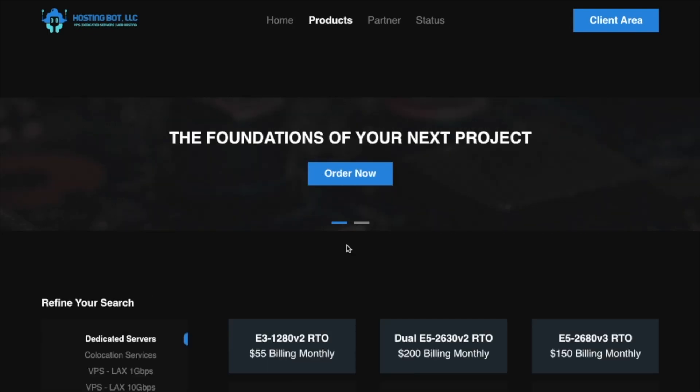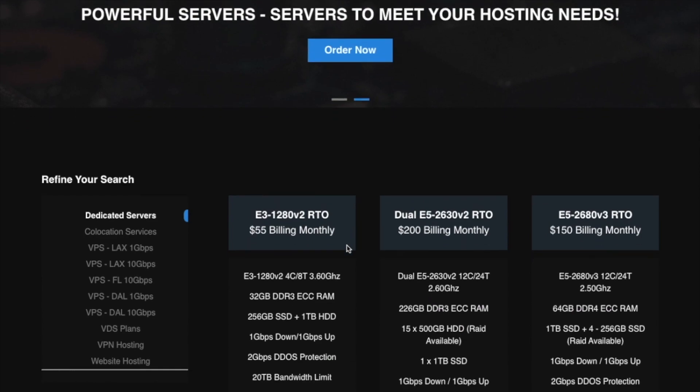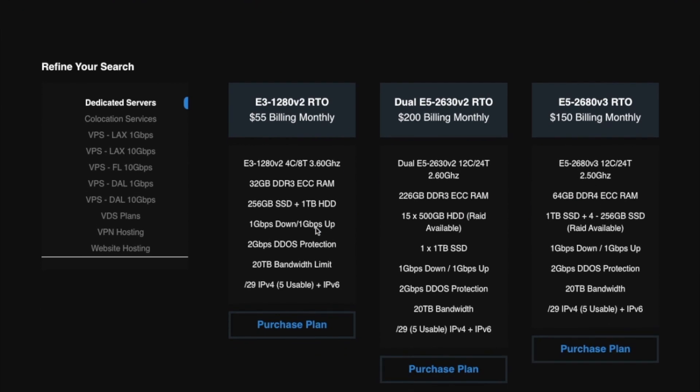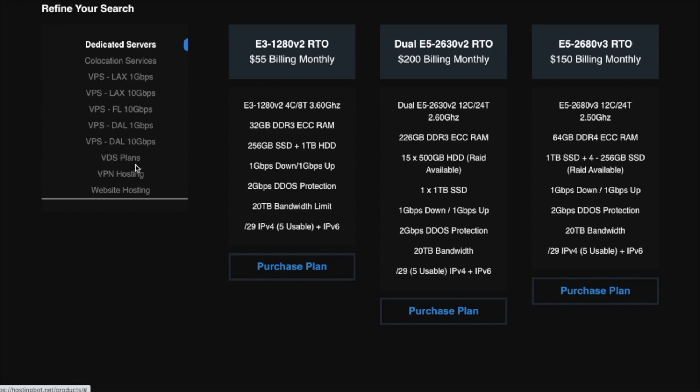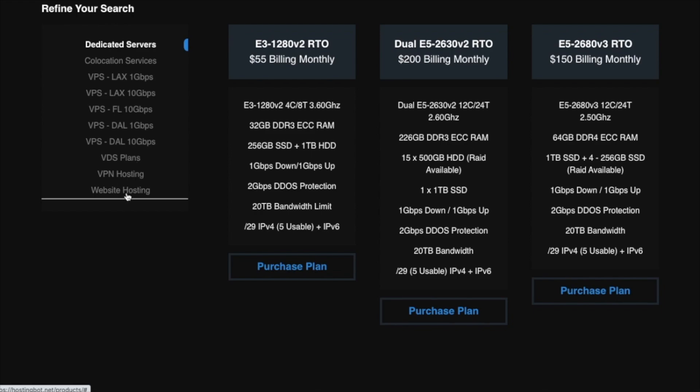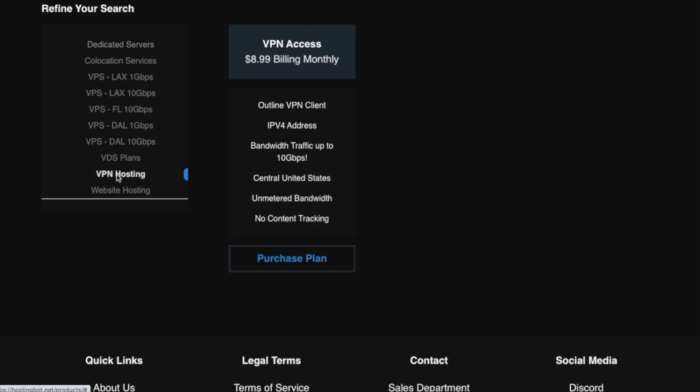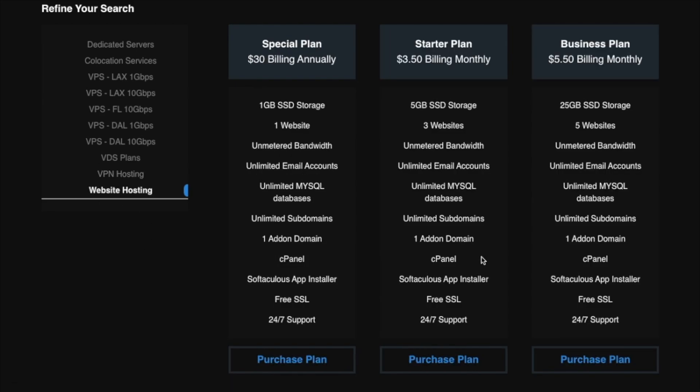If you come here, we'll be able to see different VPS hosting plans, starting from the website hosting to the dedicated services. Let's try maybe the VPN hosting. You can see here it starts from $8.99. Also, let's check the website hosting. Here you can see it starts from $3.50.